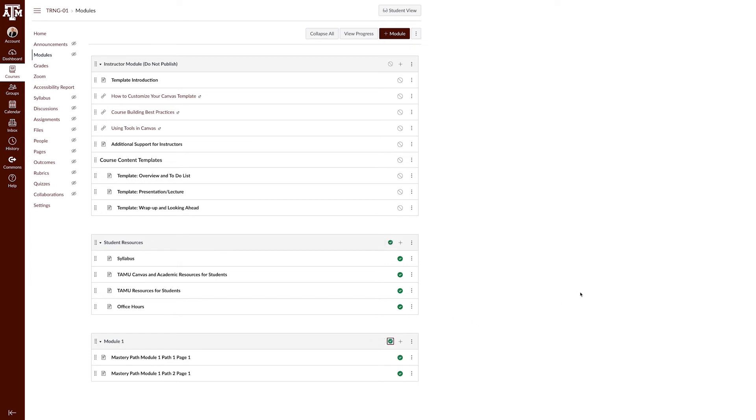Repeat with the remaining modules. Refresh the page. All content should be published.